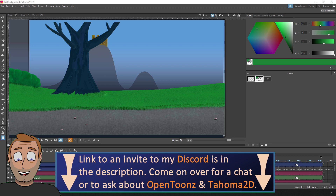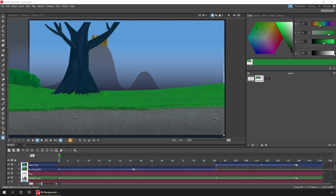So in Tahoma 2D, in each of the rooms, there's the timeline for you to set out the timing of your drawings and animation keys. But if you've come to Tahoma from OpenToonz or a traditional animation background, a vertical X sheet might feel more natural to you instead of the horizontal timeline.